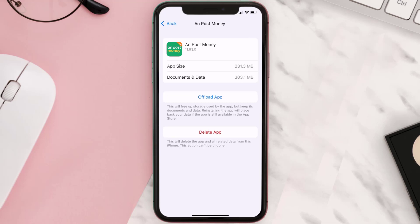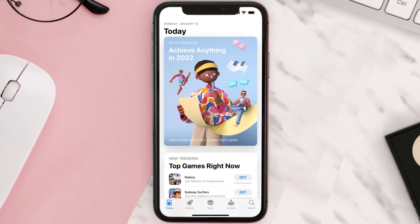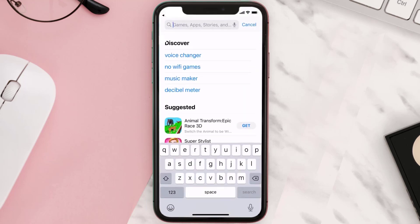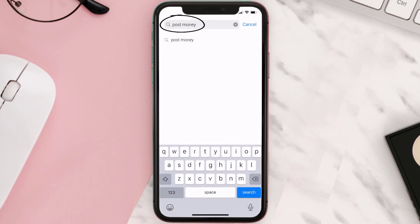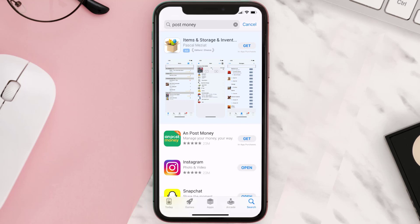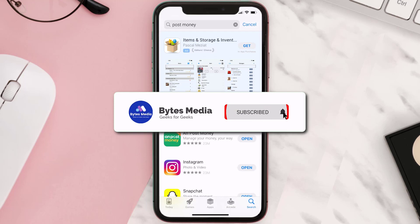But if it doesn't, then you need to completely reinstall the app. Follow the on-screen instructions to navigate to the app page, then tap on Delete App to uninstall it from your device. Once uninstalled, open up the App Store, search for the Post Money app in the search bar, and tap the Get button to install it back on your device.